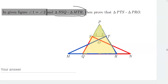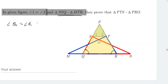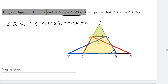Since we are given these two triangles similar, I can write that angle Q is equal to angle R. The reason is that triangle NSQ is similar to triangle MTR.